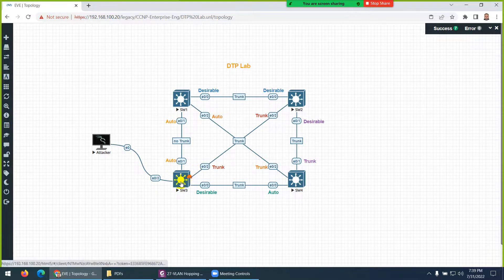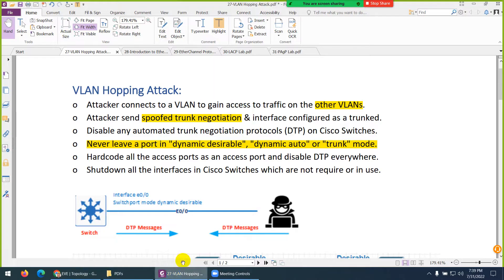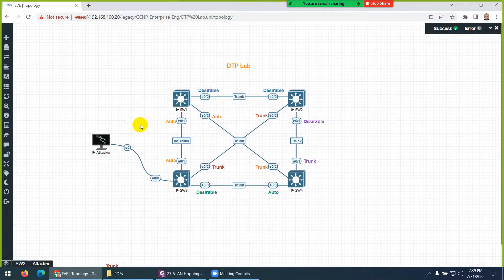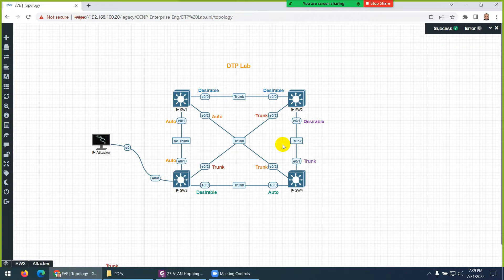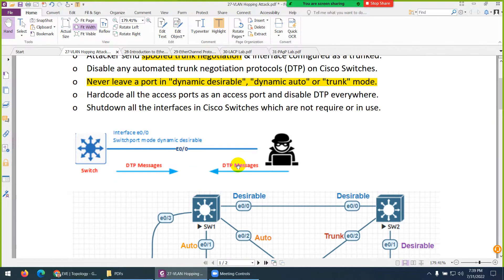Trunk ports are normally made between switches, not between a switch and an end device. However, the attacker client can take advantage of the dynamic desirable and dynamic auto modes to make this port a trunk. Since all VLANs are allowed on a trunk, they can hop to another VLAN and access it without inter-VLAN routing. This is called a VLAN hopping attack — they send a DTP message to trigger it.